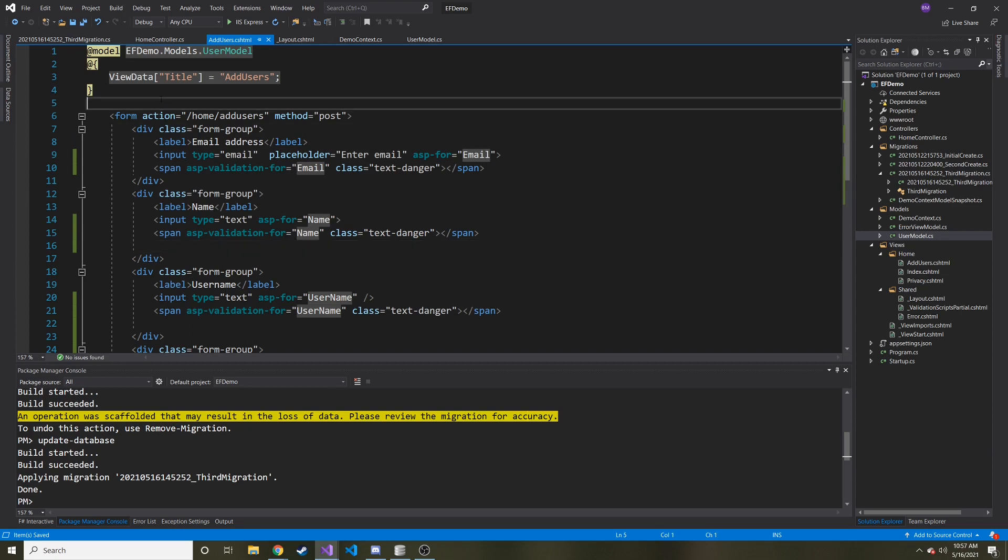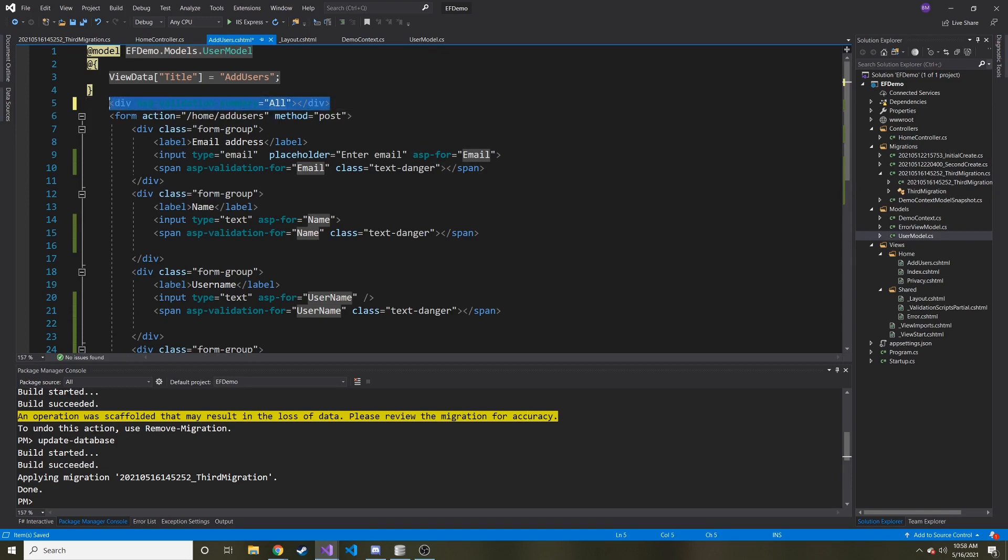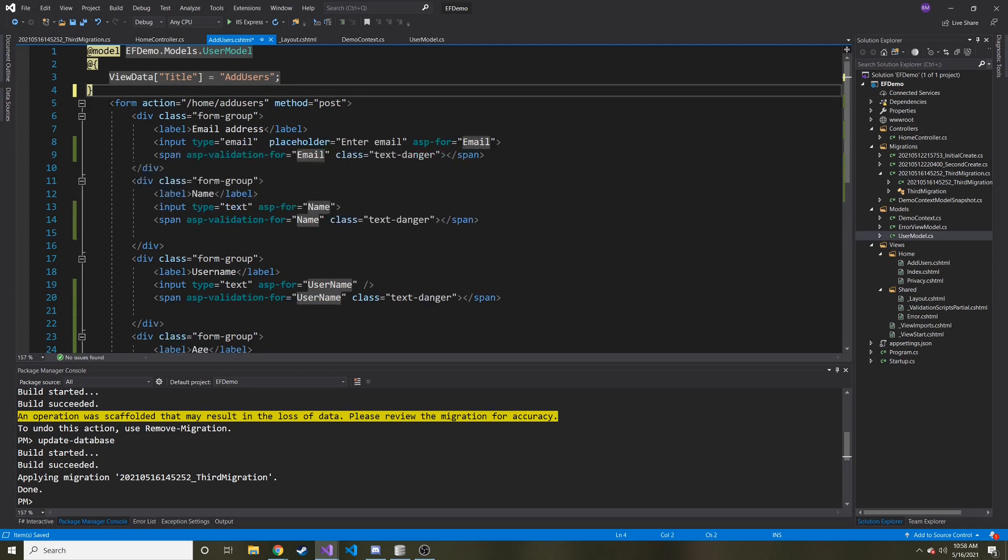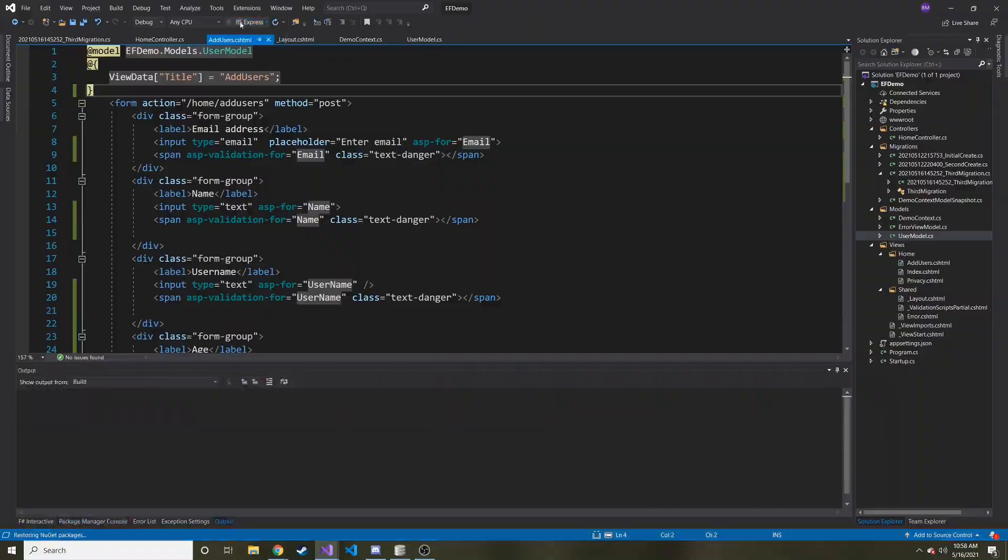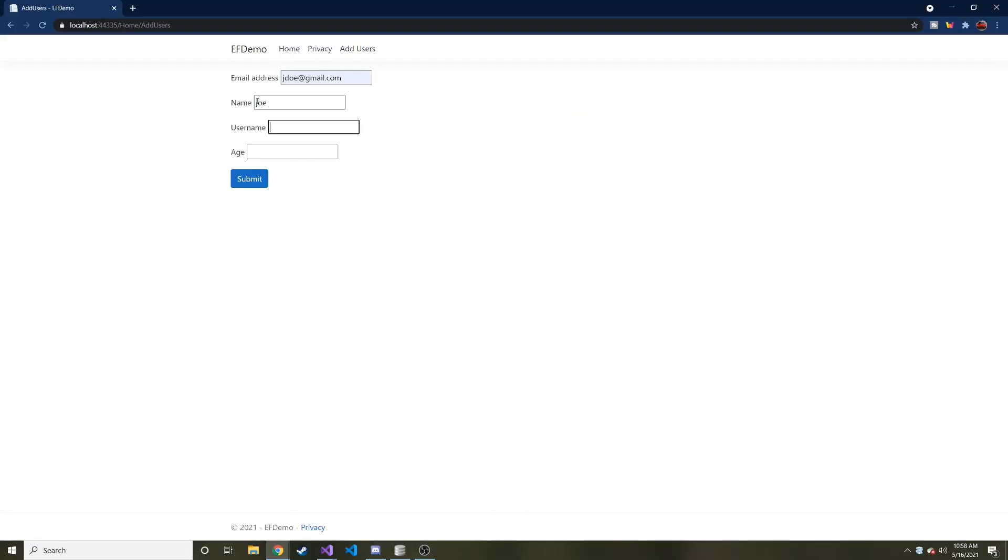But if you wanted to display them all at the top, something you can do is you can make it div and then you can say ASP-validation-summary at the top and you want to show all. But let's go ahead and just kill this and we'll try that next because I don't want it to show all of these different error messages at the same time. Okay, so let's go to add users. So what I'm going to do is I'm going to put an email address, I'm going to put a name, but I'm going to leave username blank and let's put an age of like 12 and let's hit submit and see what happens.